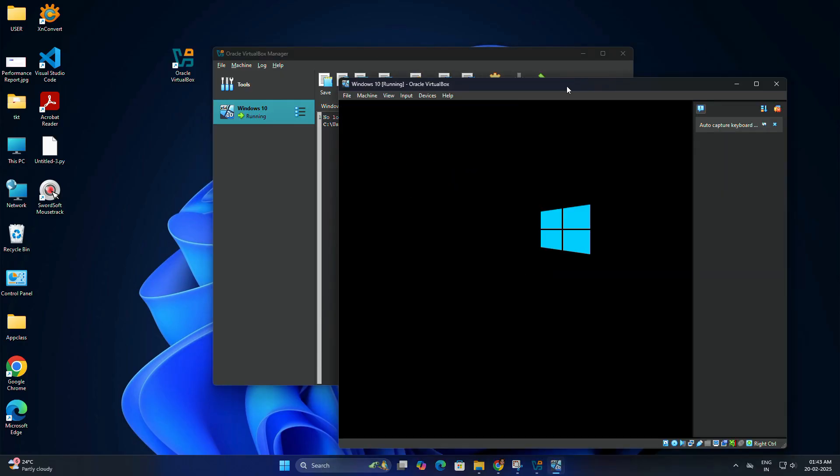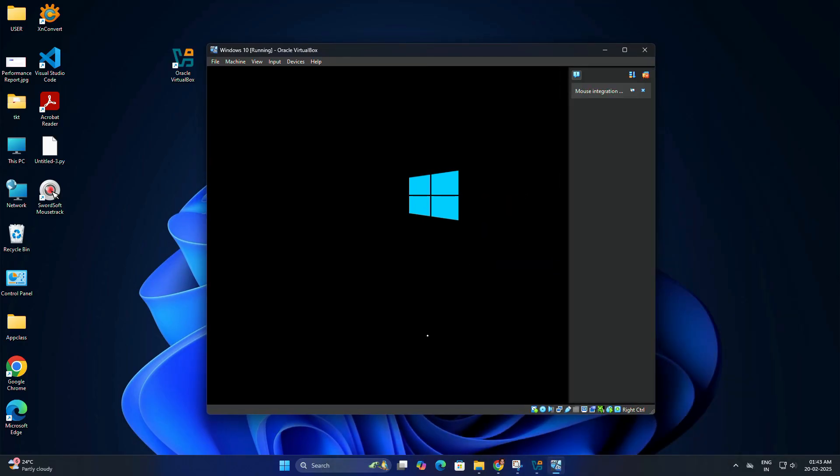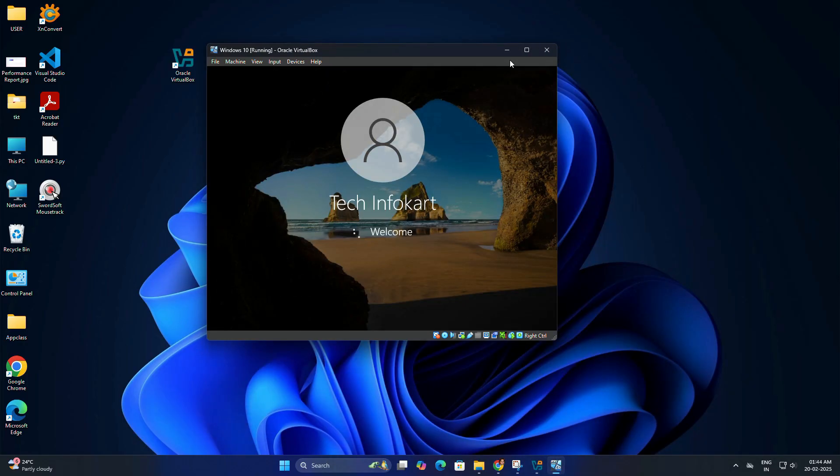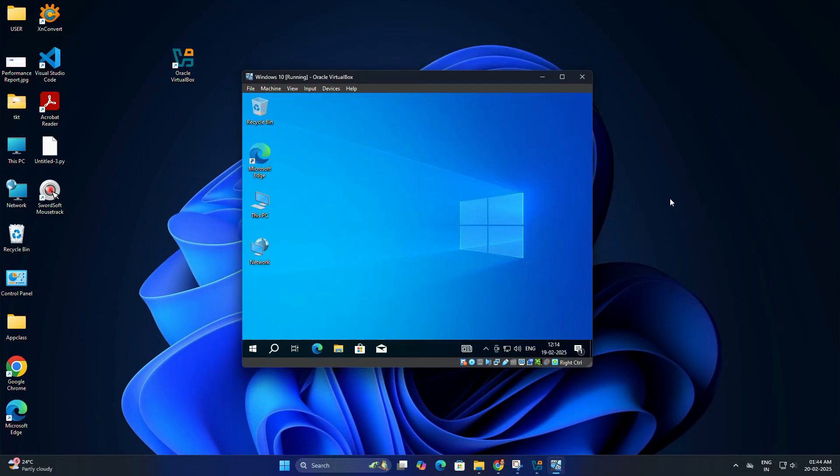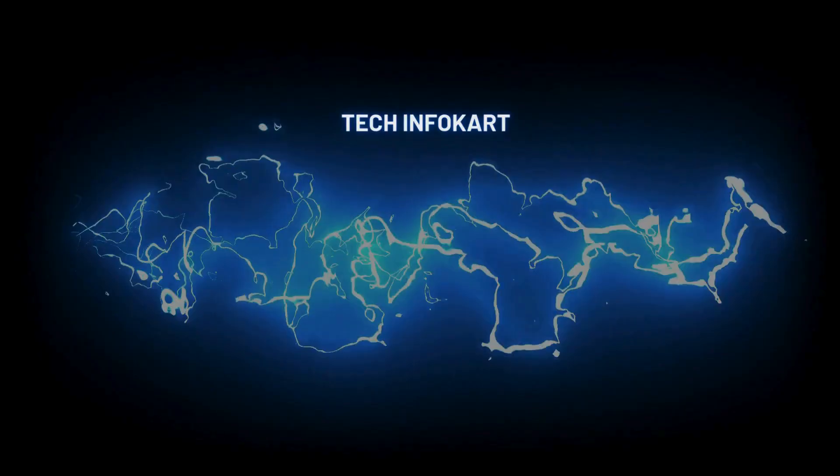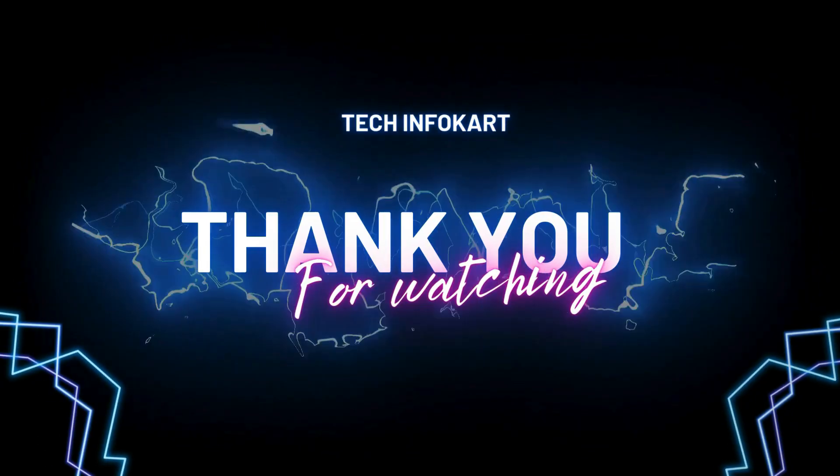That's it for today's video. Now you can explore Windows 10 without affecting your main system. If you enjoyed this video and found it useful, please give it a thumbs up and subscribe to my channel. Thanks for watching, and I will see you in the next video.